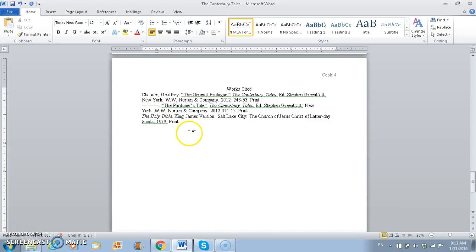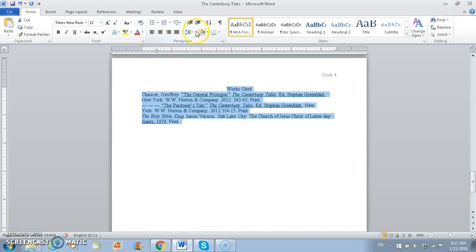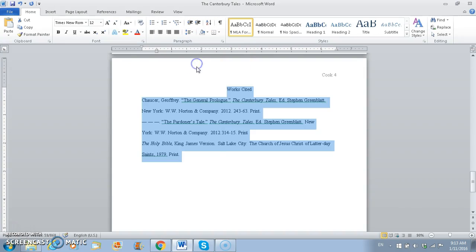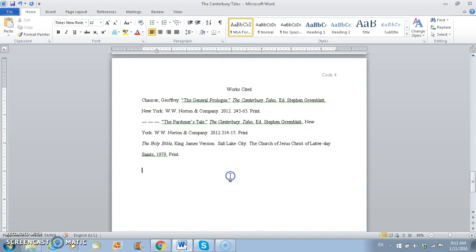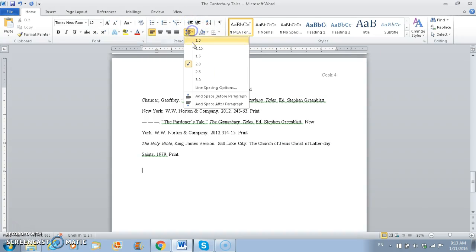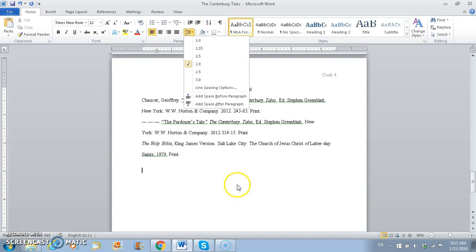So the next thing that we need to do is make our page completely double-spaced. So we've got all of our double-spaces in there. And then, so the way you do that, highlight it, go up to paragraph, and then go down to 2.0. That means double-spaced.